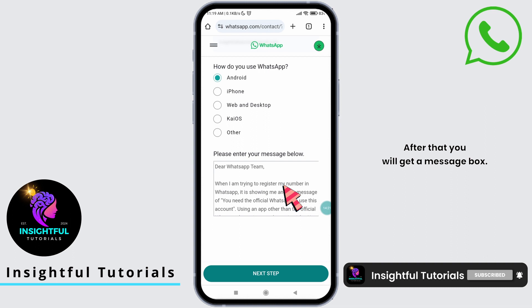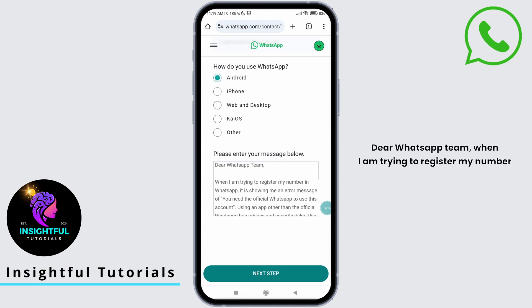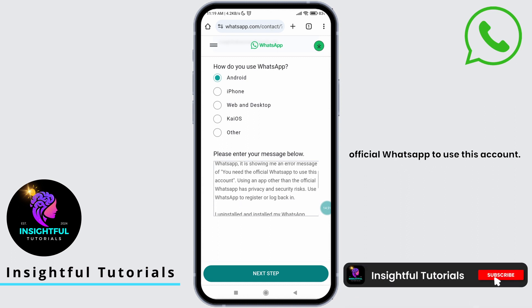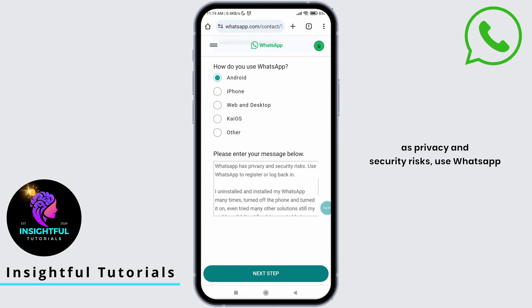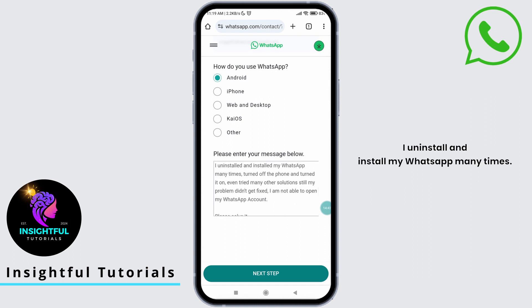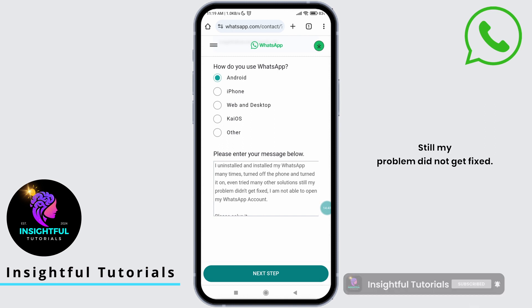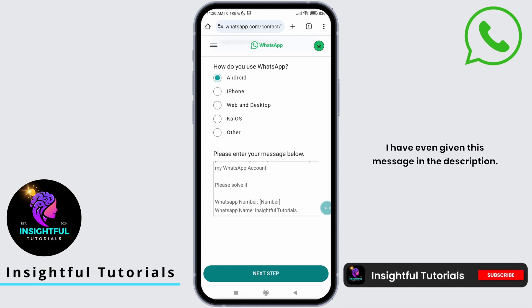Scroll down a bit. You will get a message box. Type the message as shown on screen: 'Dear WhatsApp team, when I am trying to register my number in WhatsApp, it is showing me an error message: You need the official WhatsApp to use this account. Using an app other than official WhatsApp has privacy and security risks. I uninstalled and installed WhatsApp many times, turned the phone off and on, and tried many other solutions. Still, my problem did not get fixed. I am not able to open my WhatsApp account. Please solve it. WhatsApp number: [enter your number]. WhatsApp name: [enter your name].' I have given this message in the description — you can copy and paste it.